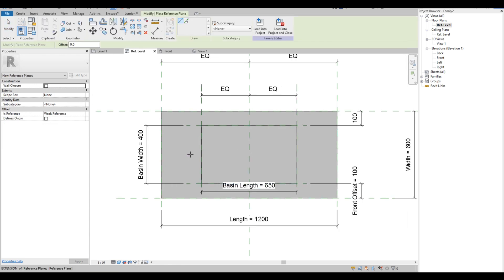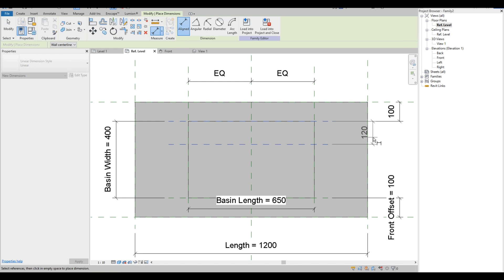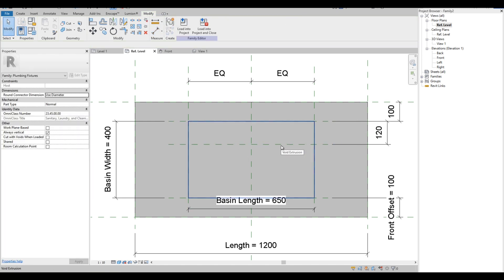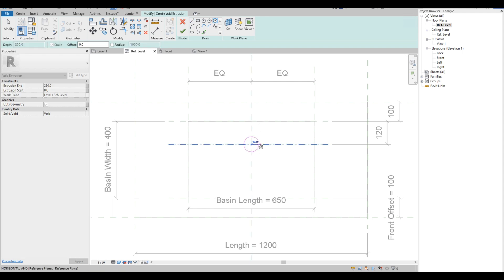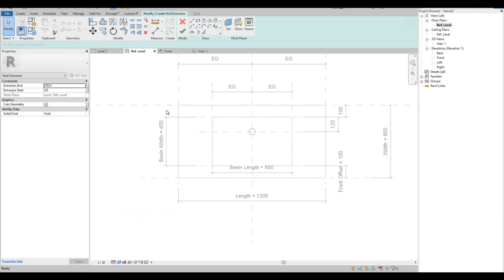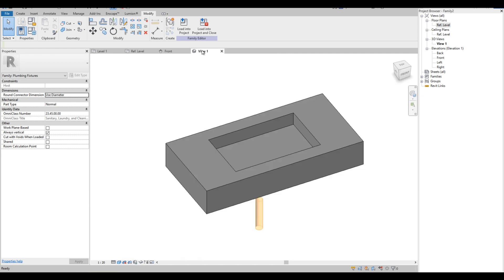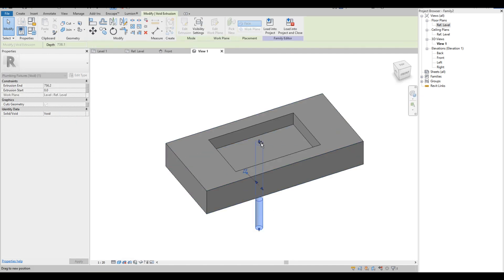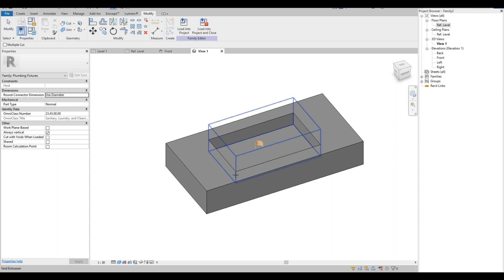Next we are going to add a reference plane again for the drain location. We are going to use Void Extrusion and use a circle to draw the drain. Go to the 3D view and extend the void. Click Cut Geometry, and select the solid form and the void form.